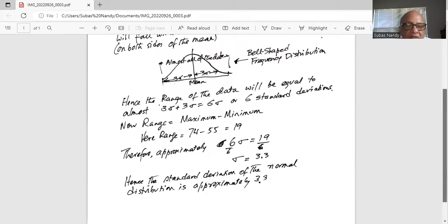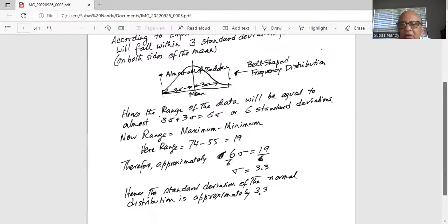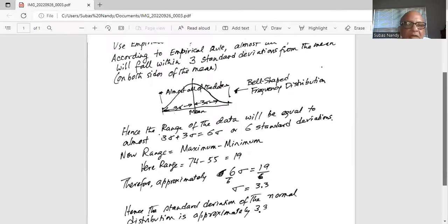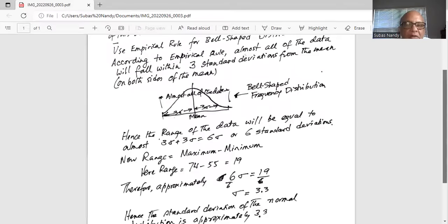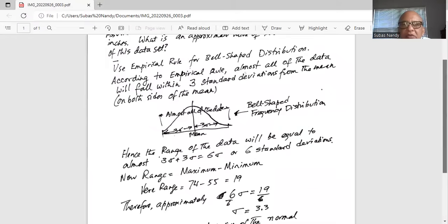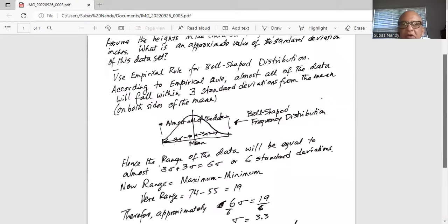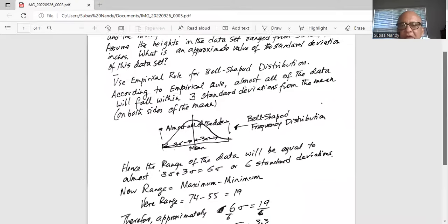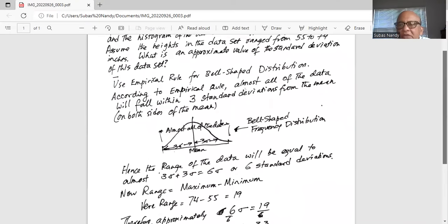Hence, the standard deviation of this normal distribution is approximately 3.3. So, I applied the empirical rule and found the standard deviation because I know the range of the distribution.